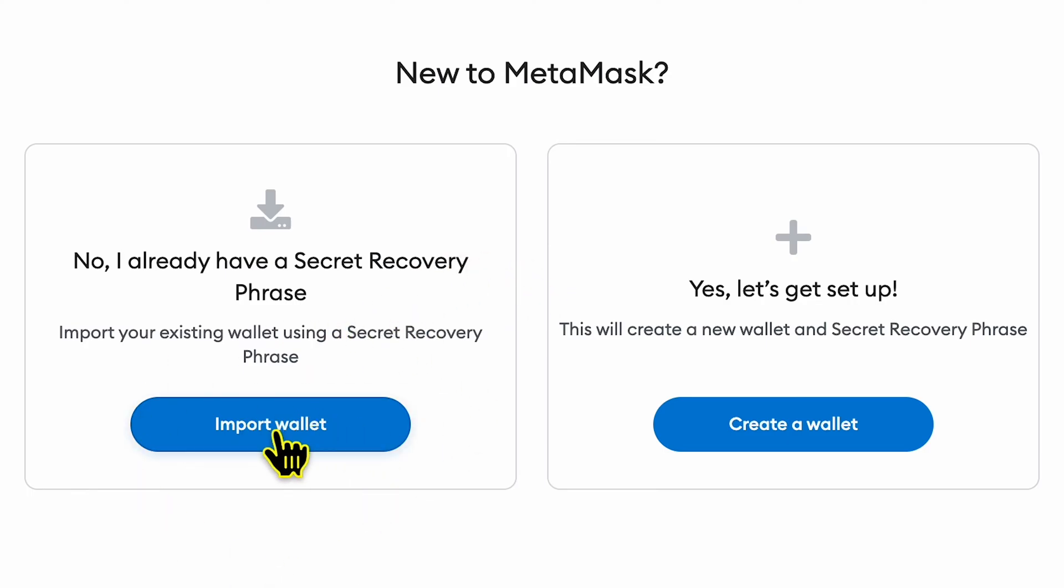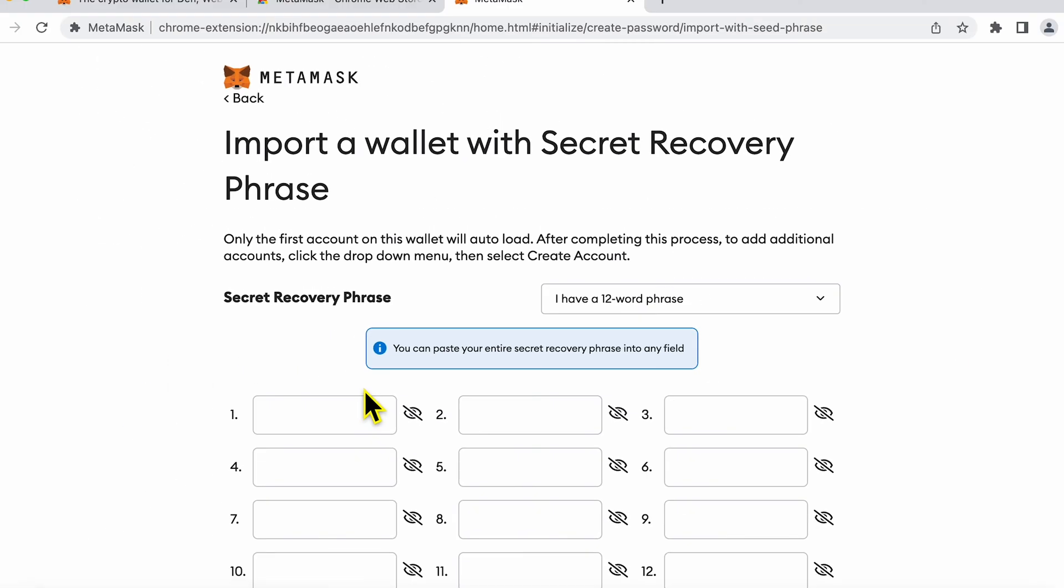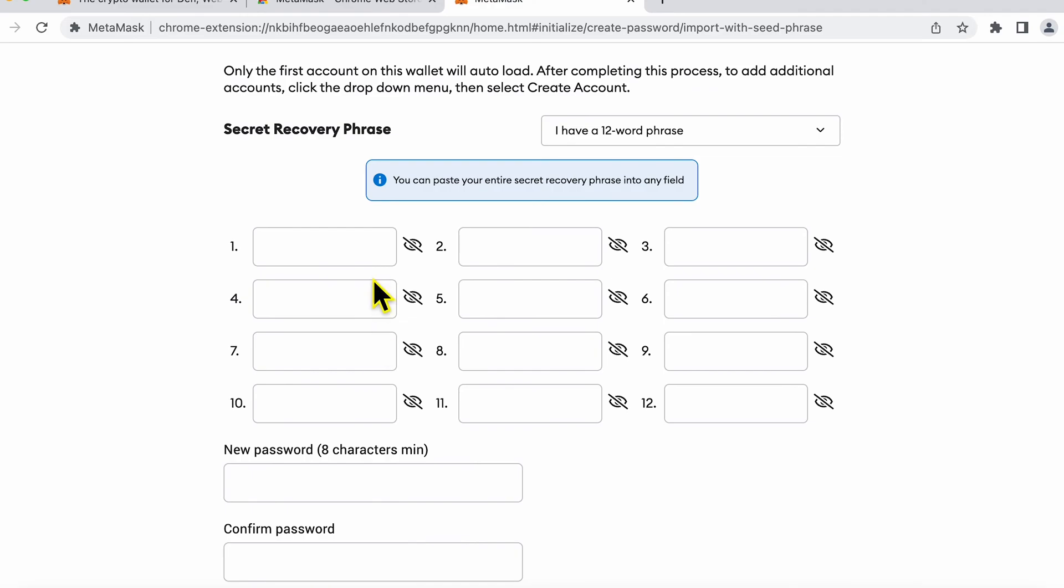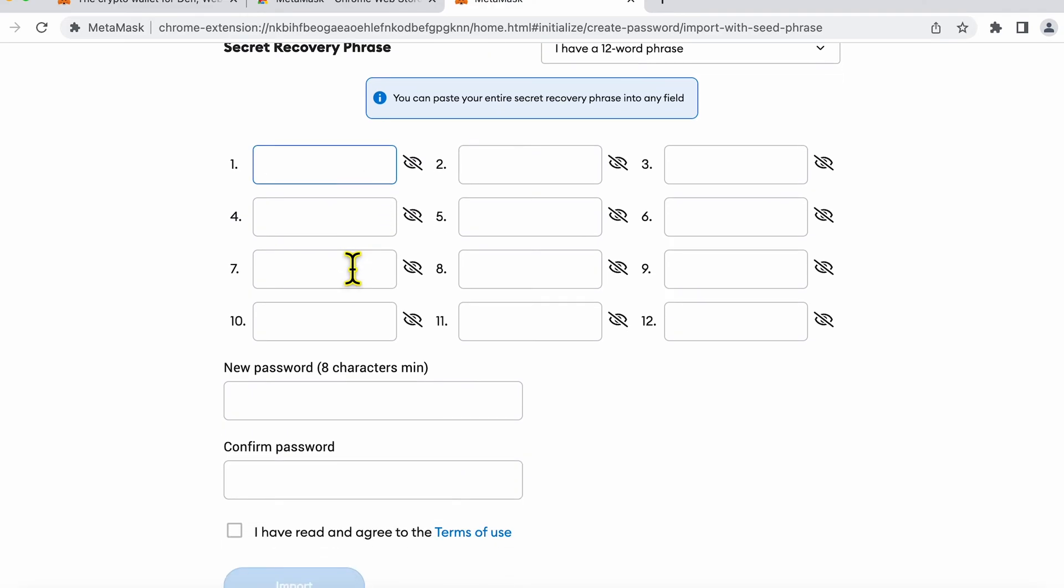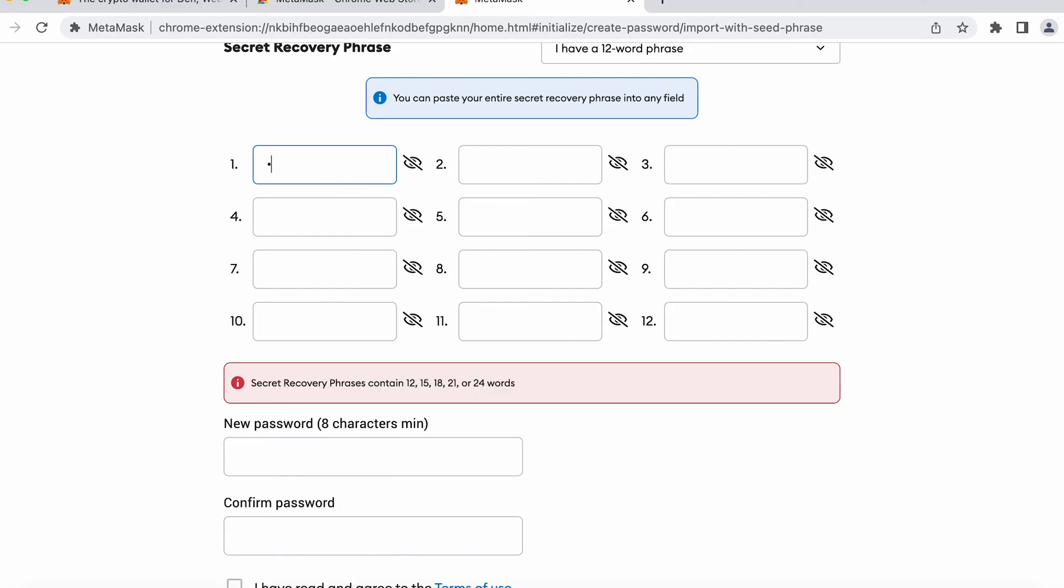Now let's go into import wallet. I have my seed phrases which you cannot see on screen because I do not store them digitally. The best practice is to write it down offline on a piece of paper and keep it safe. So that's how I have stored it and I'm going to enter my seed phrases here now, all 12 words one after the other.